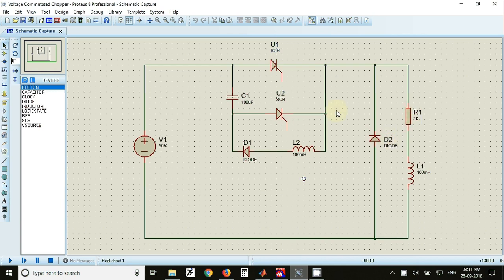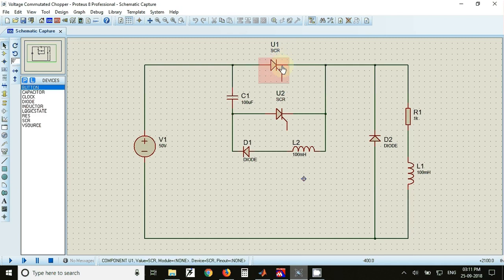This circuit is called a voltage committed chopper because the reverse voltage appearing across the main thyristor T or U1 commutates the main thyristor.